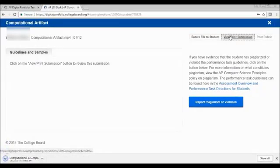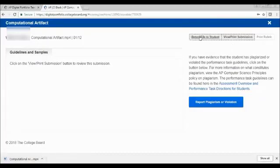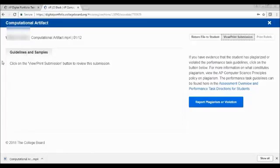The view or print submission button to review this submission is up here in the right-hand corner. And if I click that, this student had a video. So it was downloaded to my computer. And I could also, if I believe that there's an issue, for example, if they submitted the wrong thing, return the file to the student.